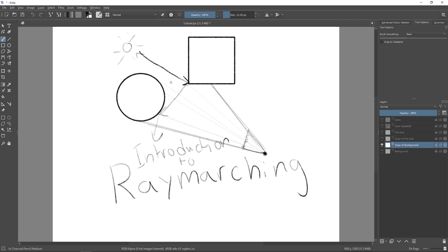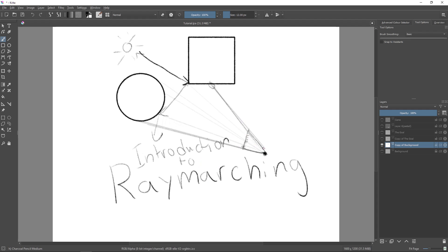You also have rasterizing, which basically checks at every pixel which part of the scene is in that pixel and then also does some bounces and stuff, which is what you see used in video games. But ray tracing is the most realistic. Then there's the last thing—there are other techniques, but the third most common one is ray marching.